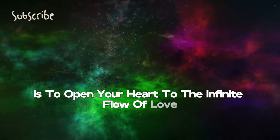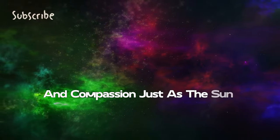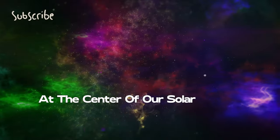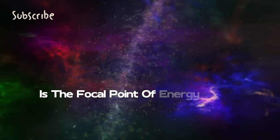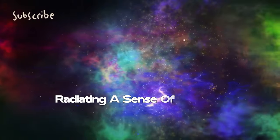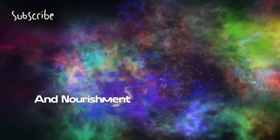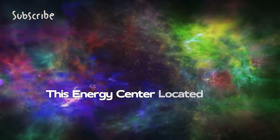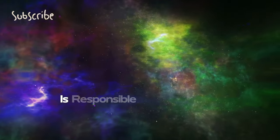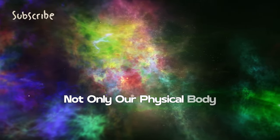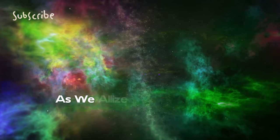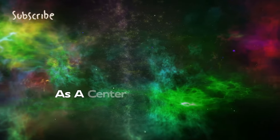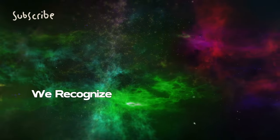Just as the sun shines at the center of our solar system, the solar plexus is the focal point of energy in our body, radiating a sense of security and nourishment to our entire being. This energy center, located just above the navel, is responsible for nourishing not only our physical body but also our mind and spirit.